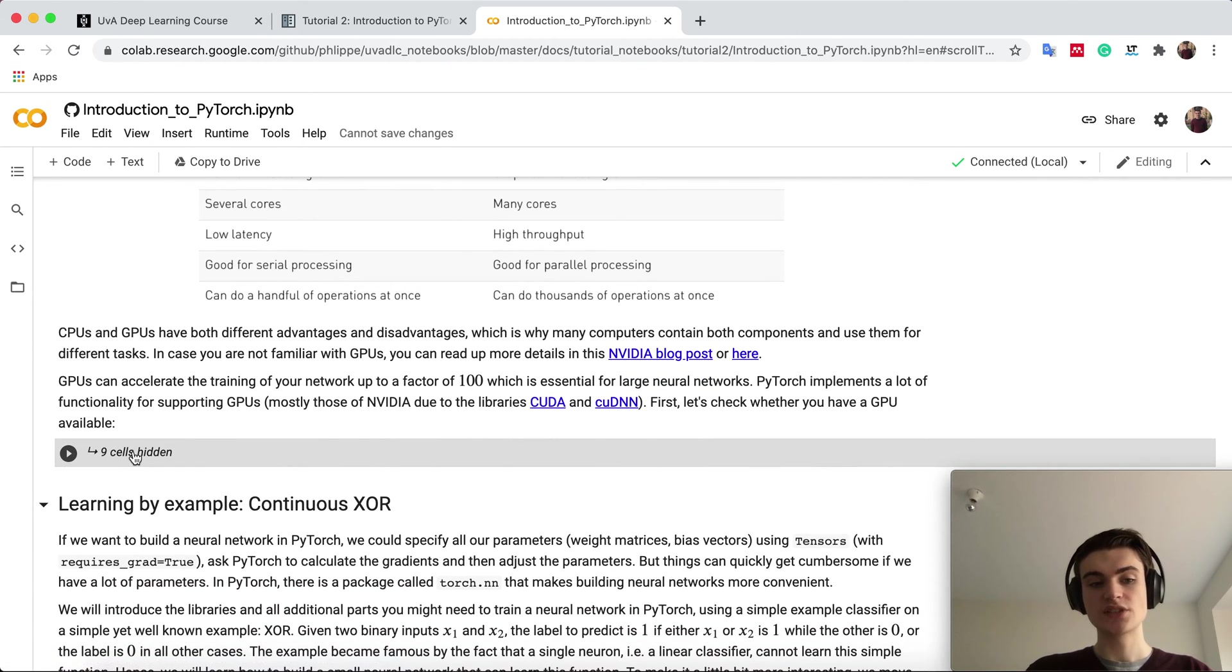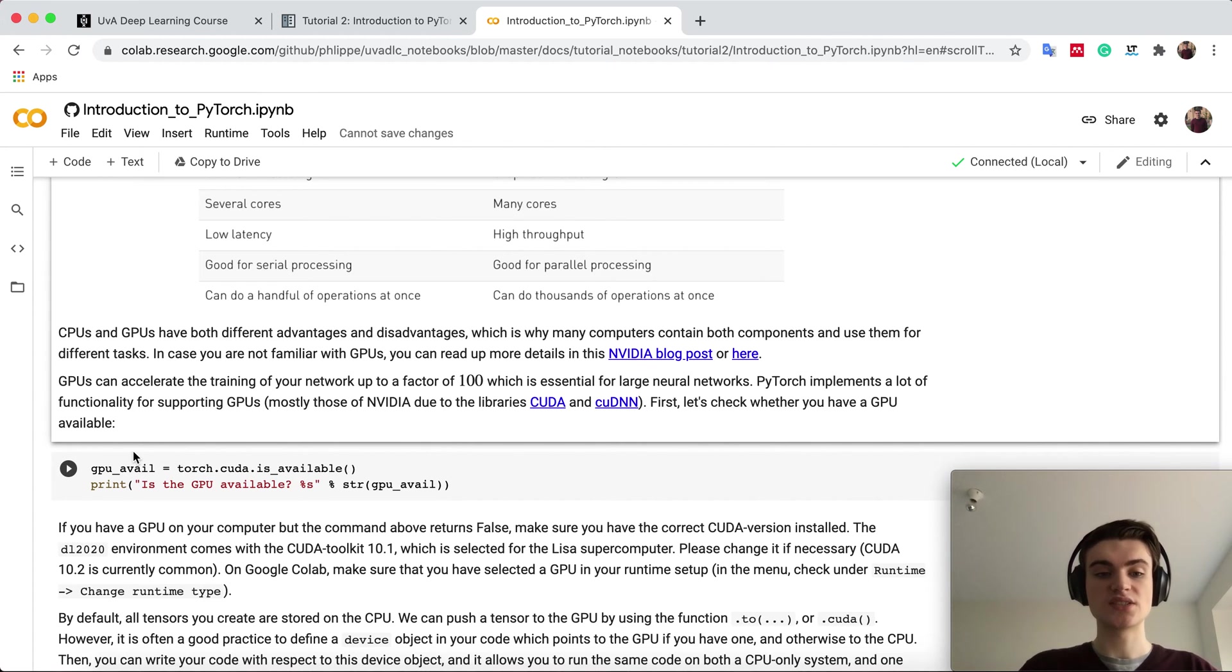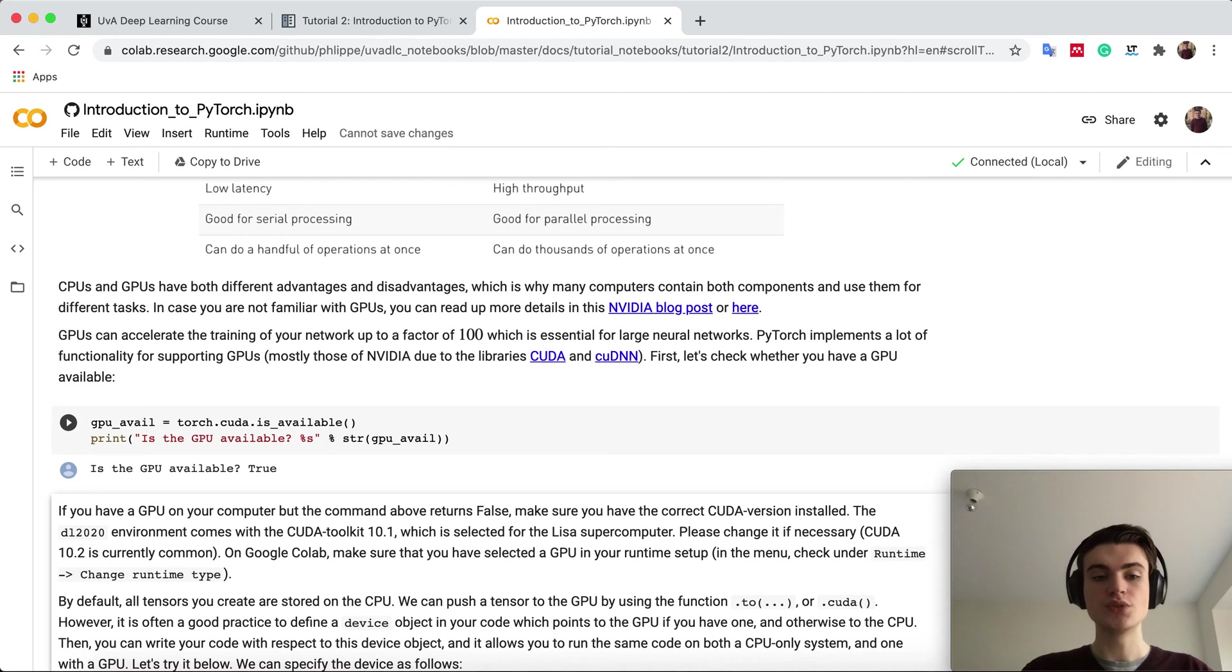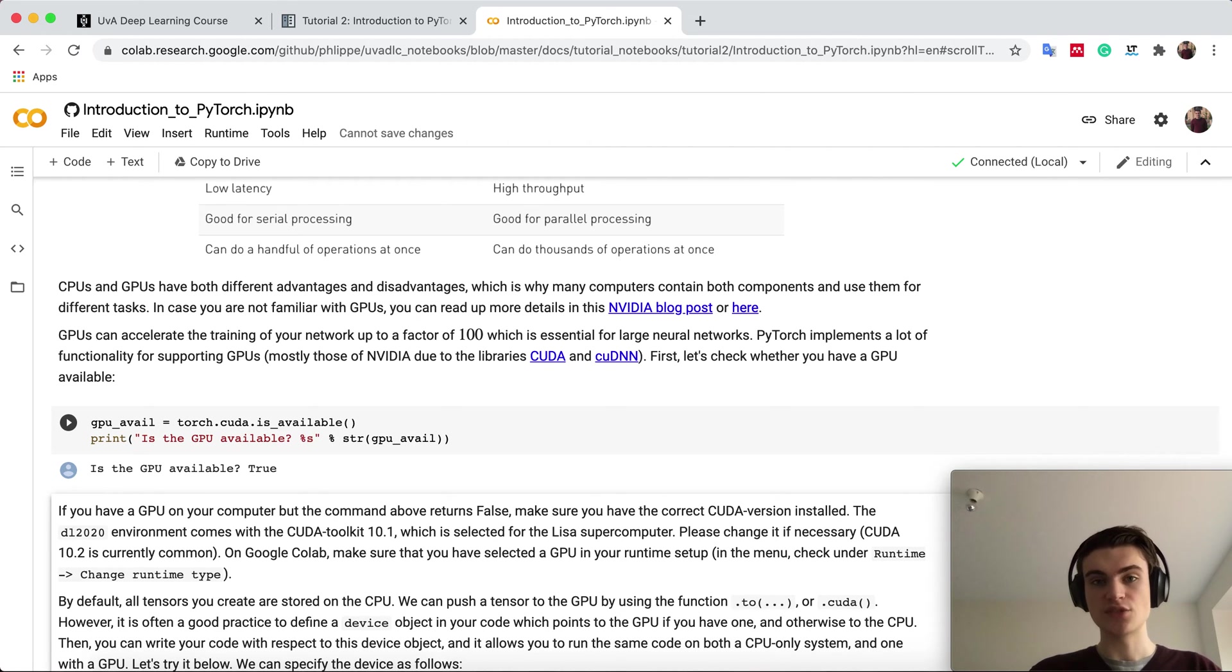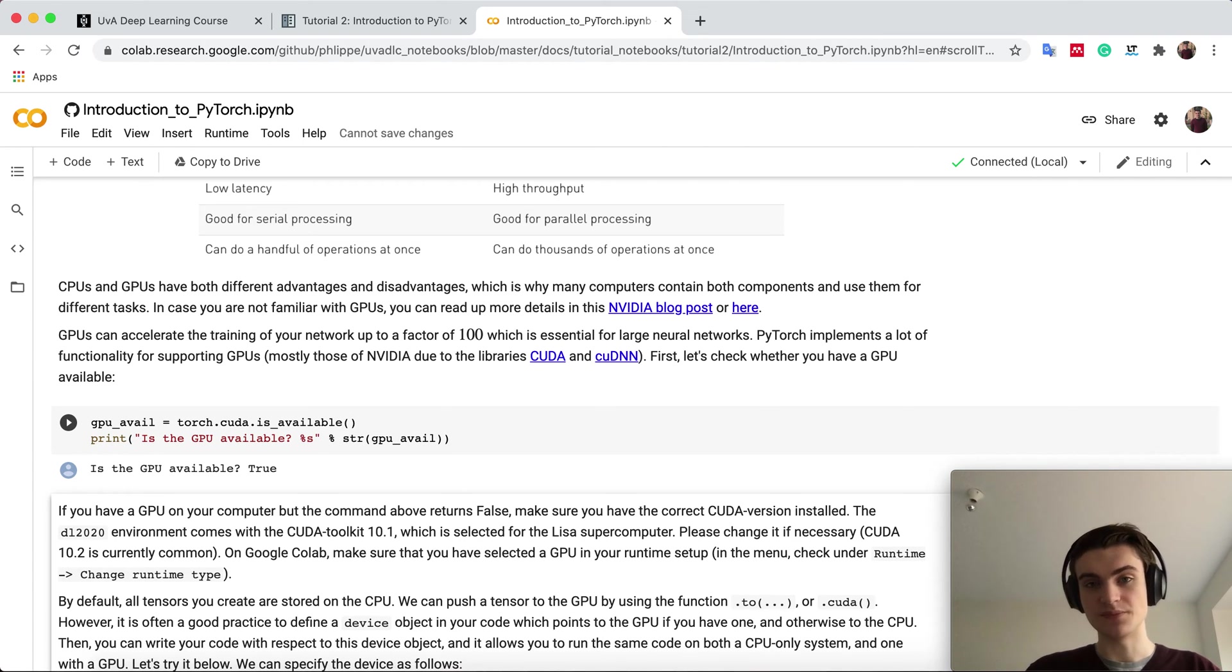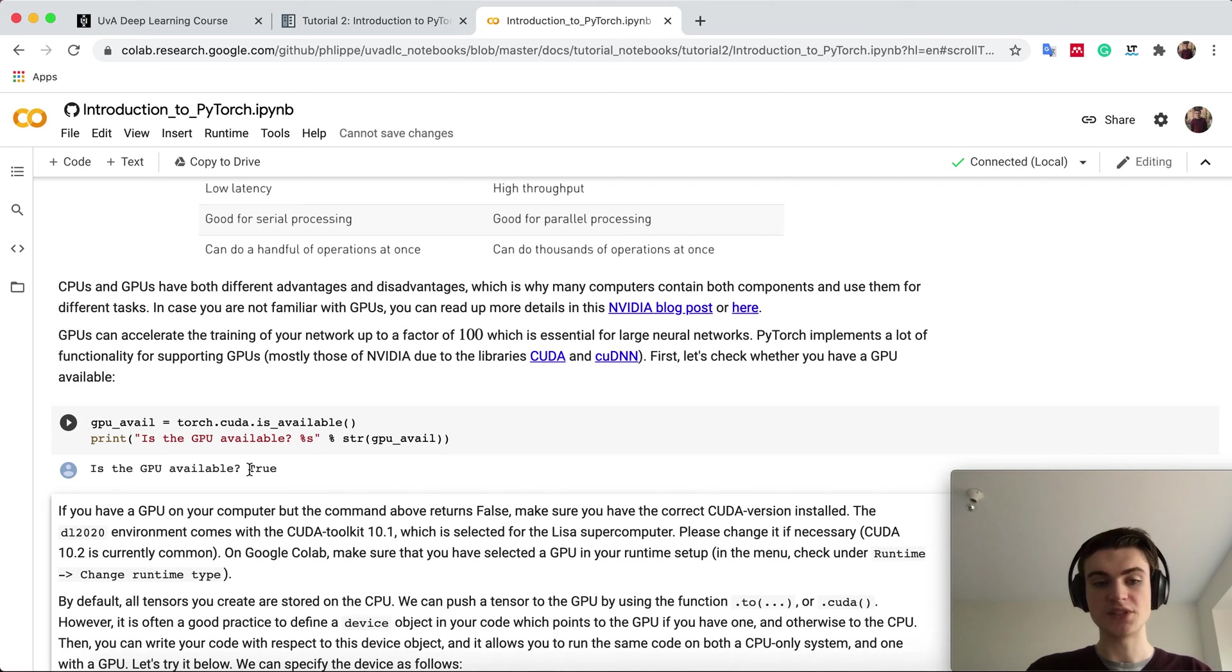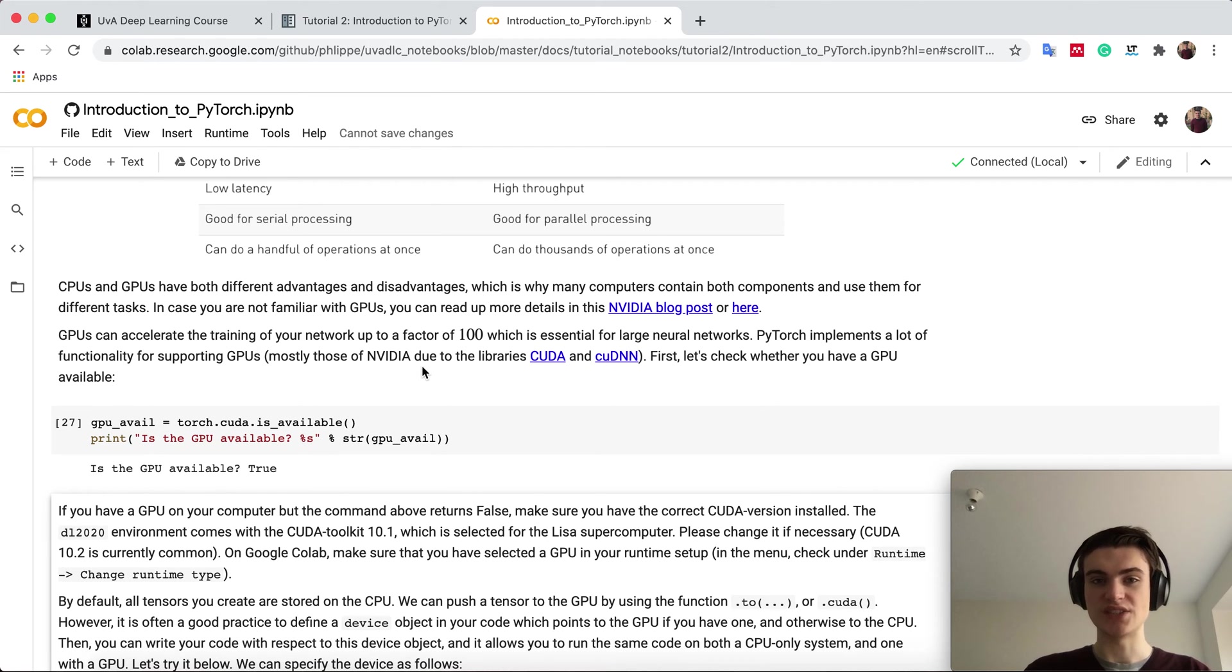PyTorch natively supports GPUs. You can just say torch.cuda.is_available. CUDA comes from the NVIDIA package, CUDA and cuDNN. These two support operations like these on the GPU, and therefore PyTorch supports NVIDIA GPUs. If you don't get GPUs available, if you get false here, it means you don't have a GPU. If you're on Colab and get false, check your runtime if you've actually selected the GPU.